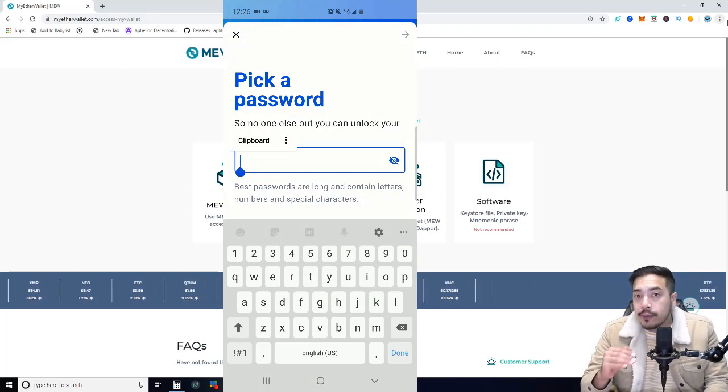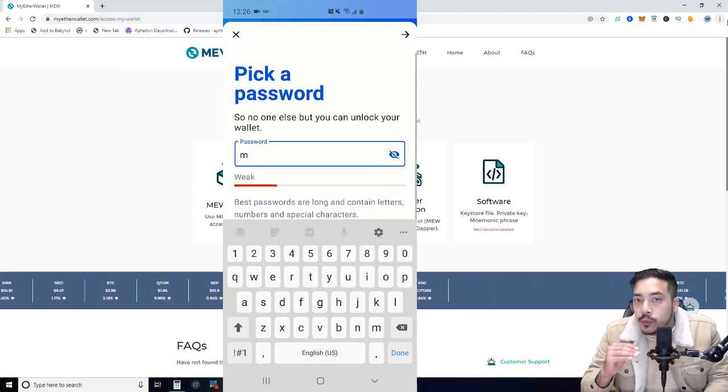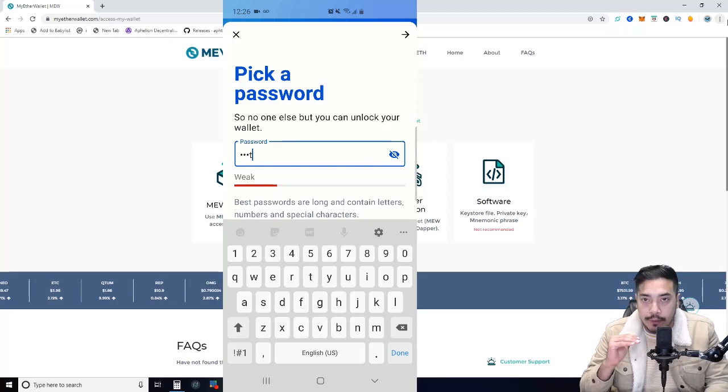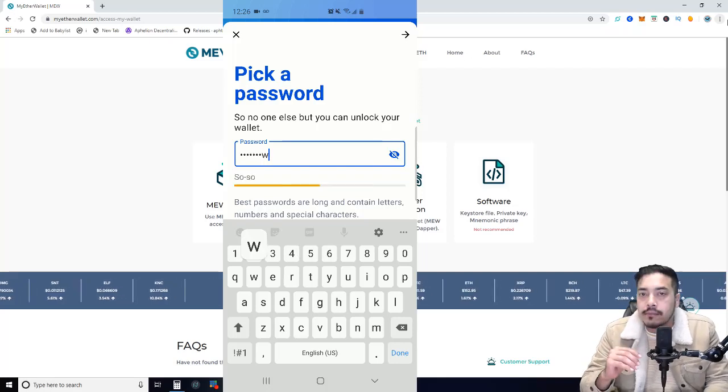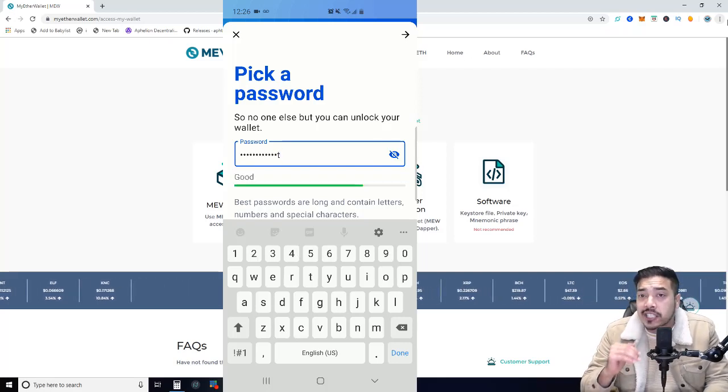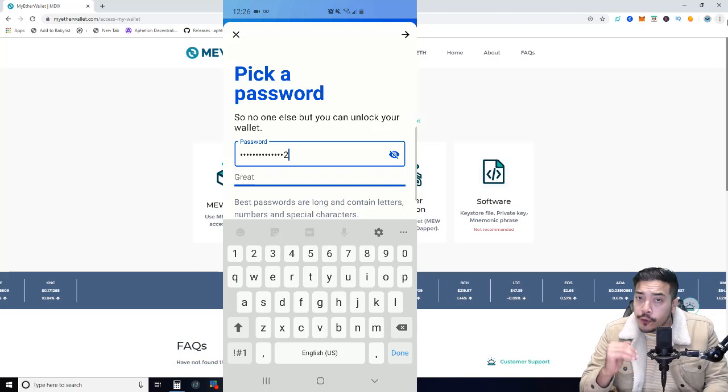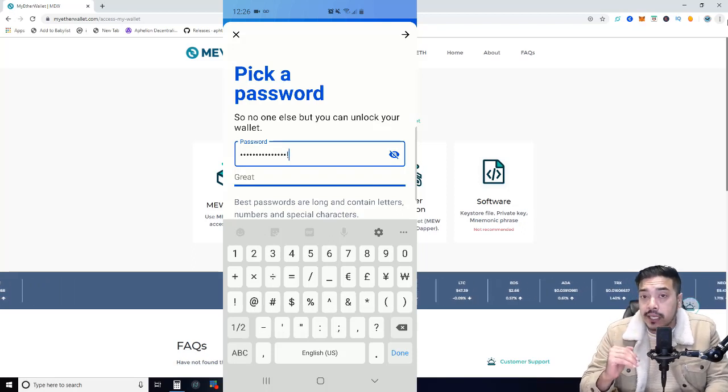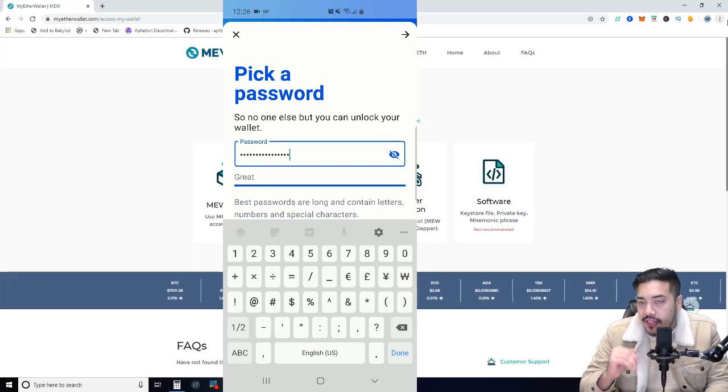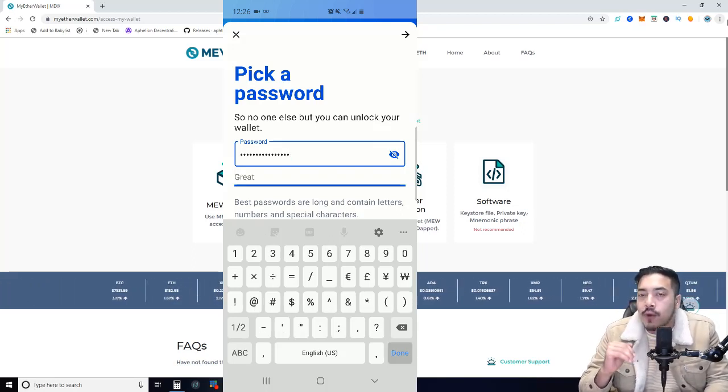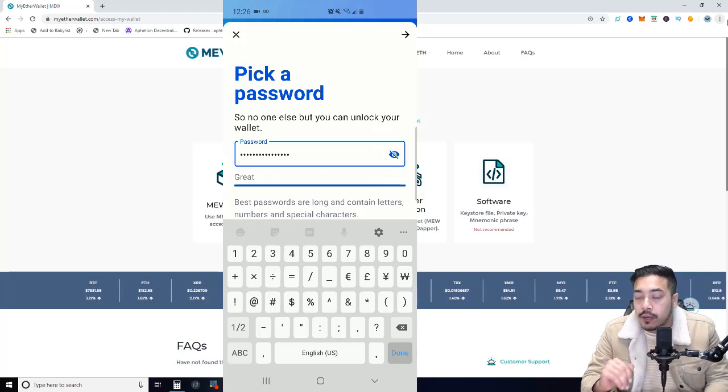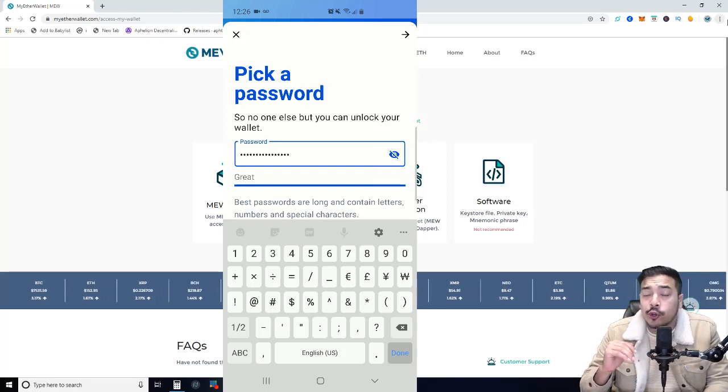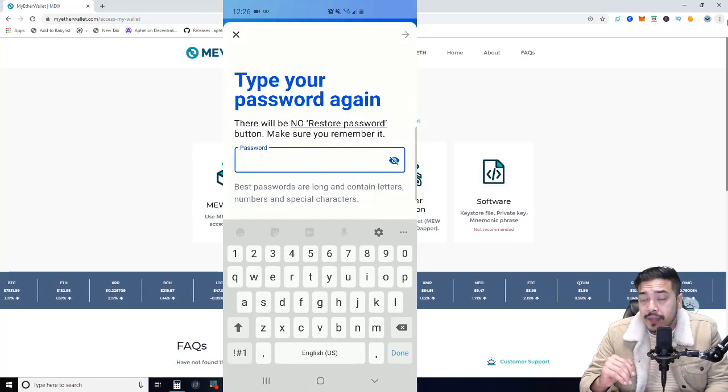Now from here, a screen will pop up asking you to enter a password. Make sure it contains letters, numbers, and a special character. After you've figured out what your password is going to be, type it in. Then continue by clicking on the small forward arrow button located at the top right-hand corner of the app.